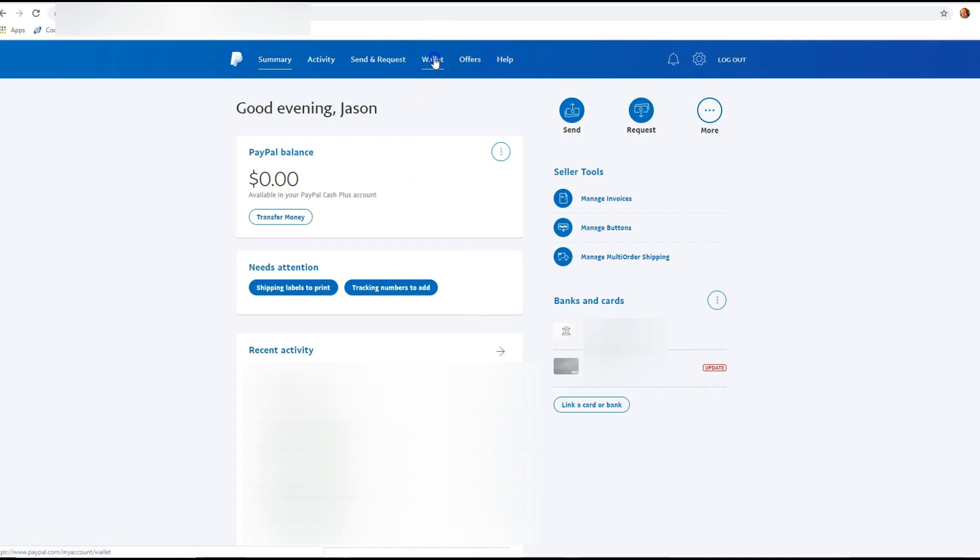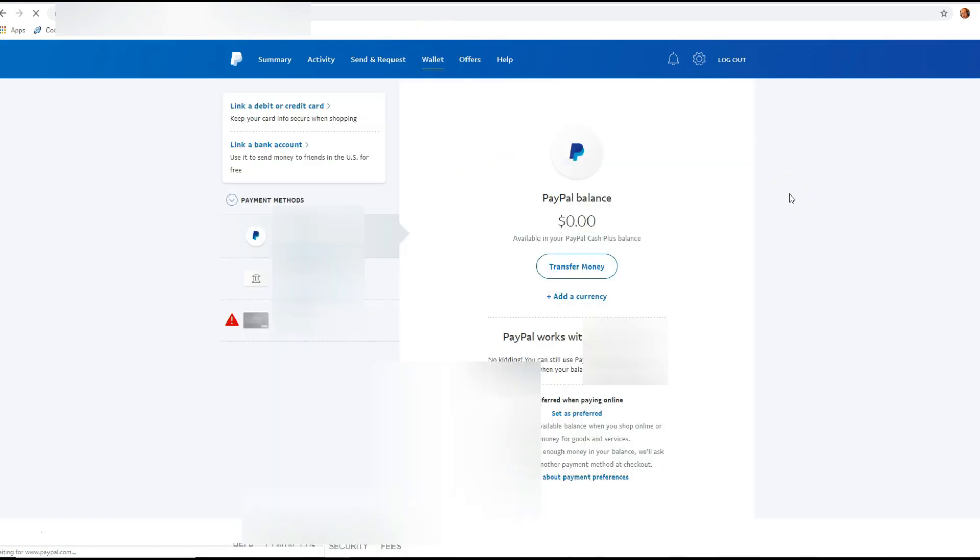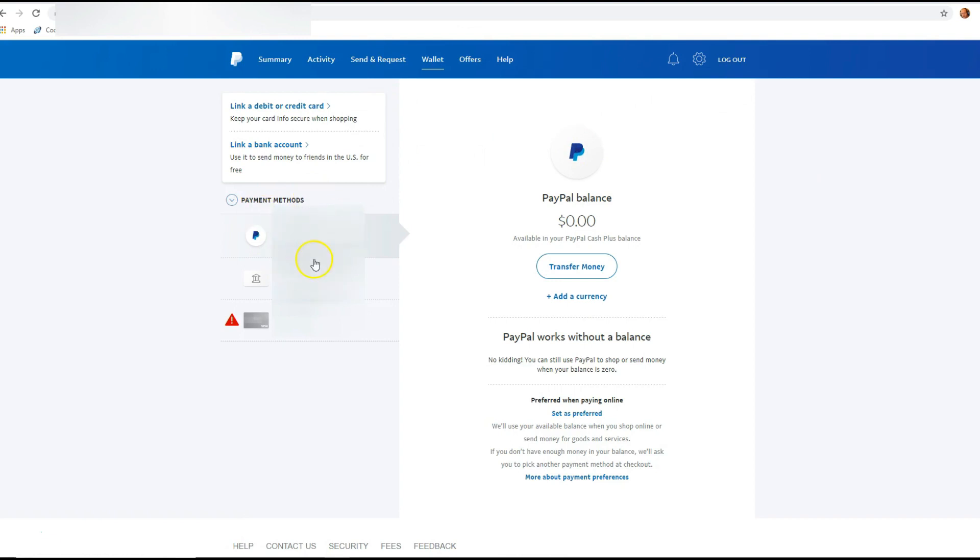So you're gonna go up to wallet—that's where all the money stuff happens. You're gonna look to the left under payment methods, and you'll see your balance, then your banking, and then the card which needs the update has the red exclamation mark triangle.